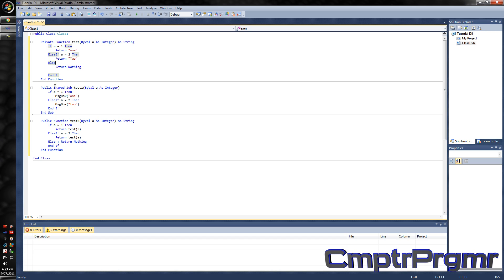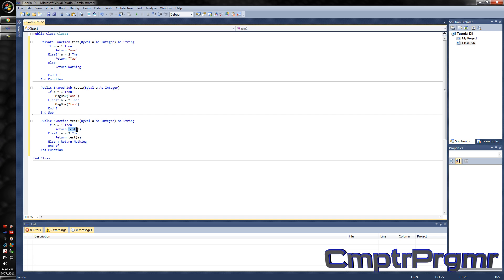When this sub is called, it's just going to MessageBox either 1 or 2, whatever a equals. When this function is called, it's going to call the private function with a carried into it, and if it equals 1 it's going to return 1 to this function, and return the answer back to where it was first called from. I know it's hard to explain, but you'll get the point in a minute.